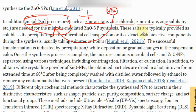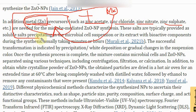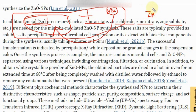These salts are typically provided as a soluble salt precipitating in a microbial cell suspension, or as an extract with bioactive components during the synthesis. The successful transformation is indicated by a white precipitate after mixing these two solutions. Basically, the reduction of the metal zinc ion takes place during this transformation phase, and zinc oxide nanoparticles are formed.